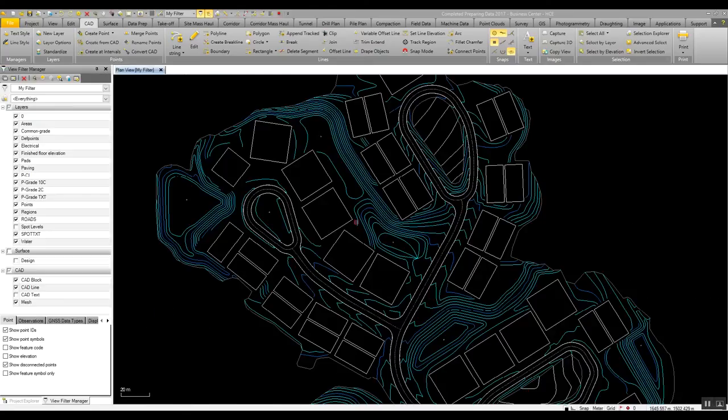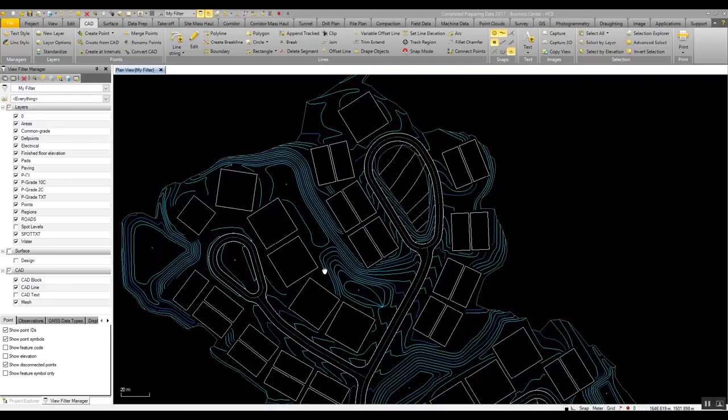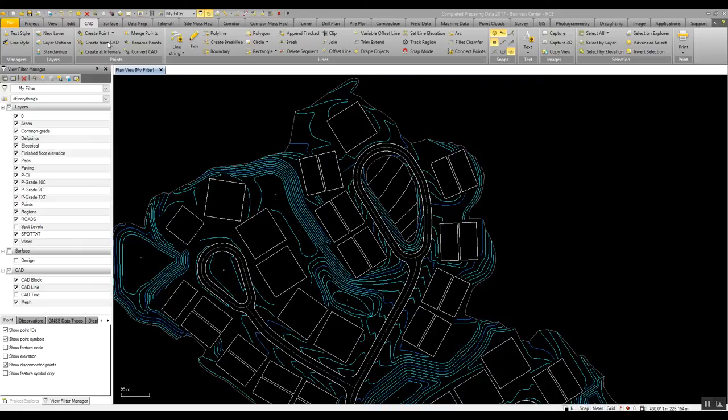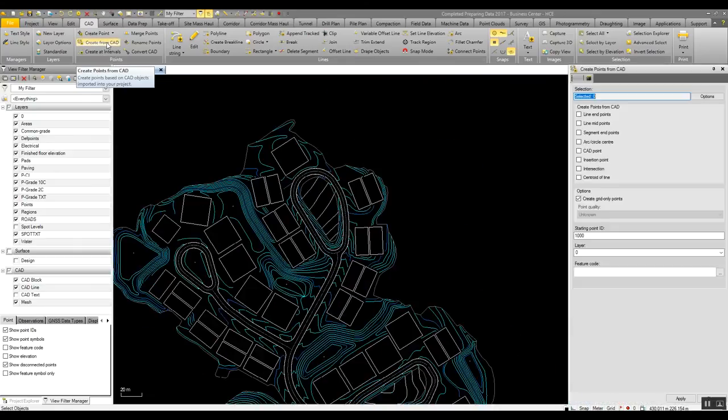Finally in our CAD commands, we'll look at how we can create essentially COGO points. So there's a range of ways we can do this. We can select to create from CAD, or create at intervals.